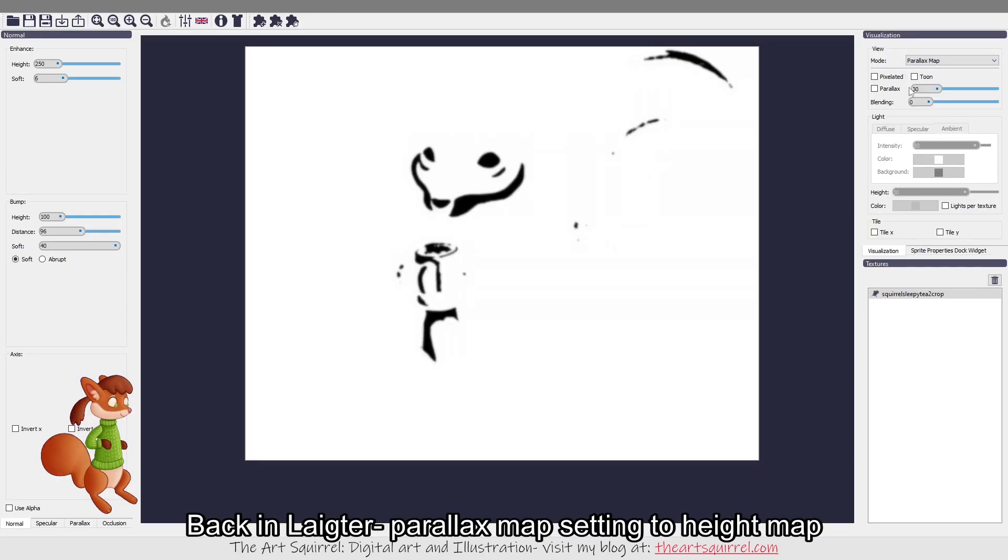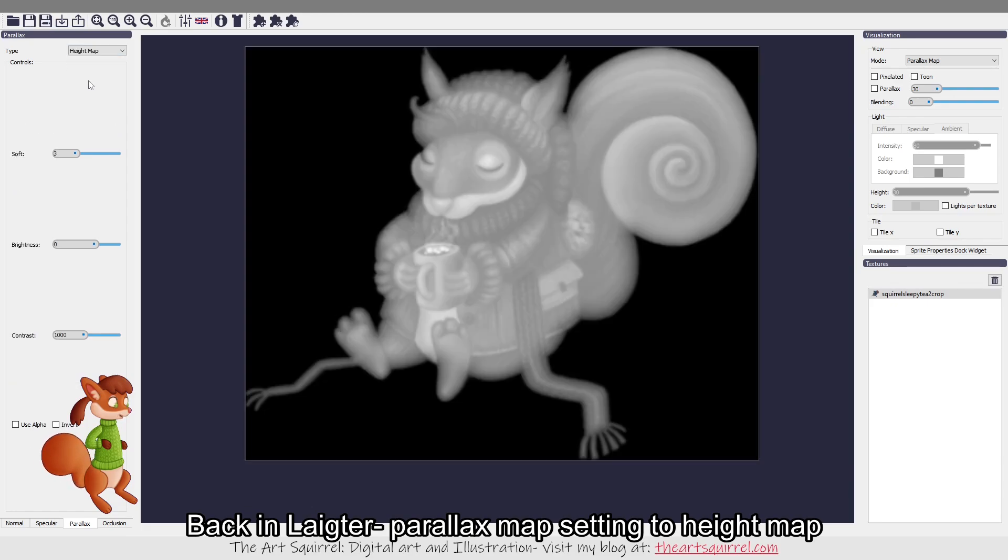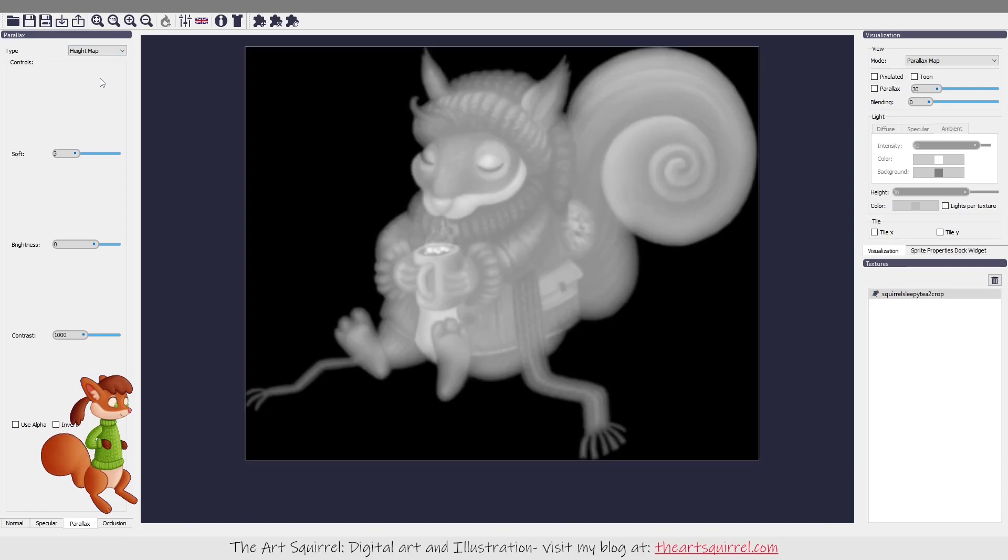So if you go to this setting here and this one in Lighter and you change it to height map, you then have a height map image.